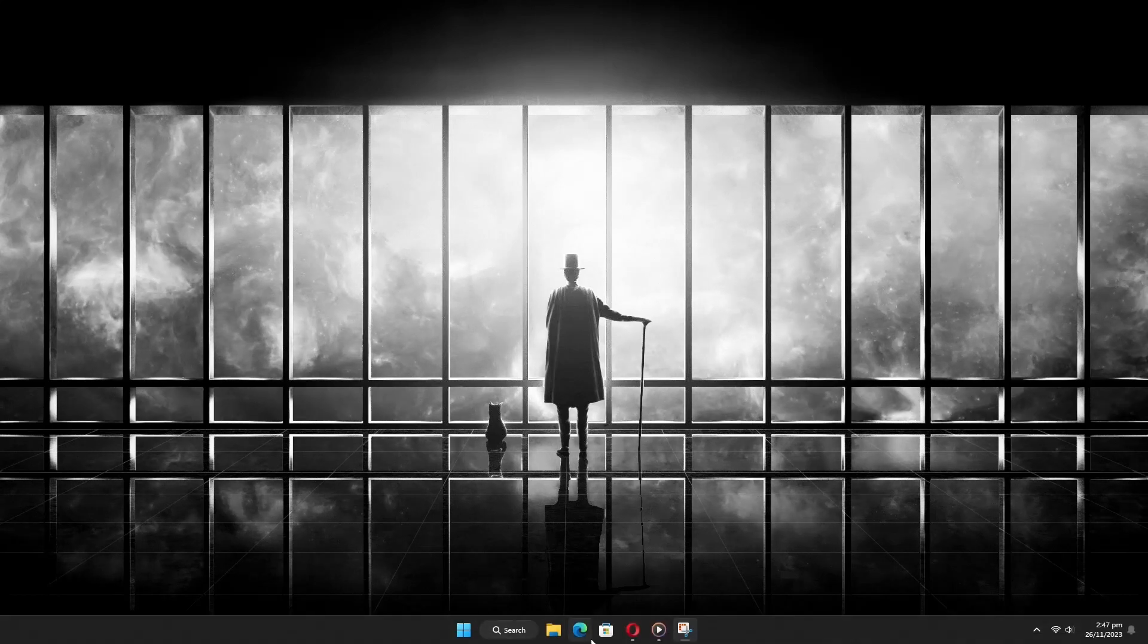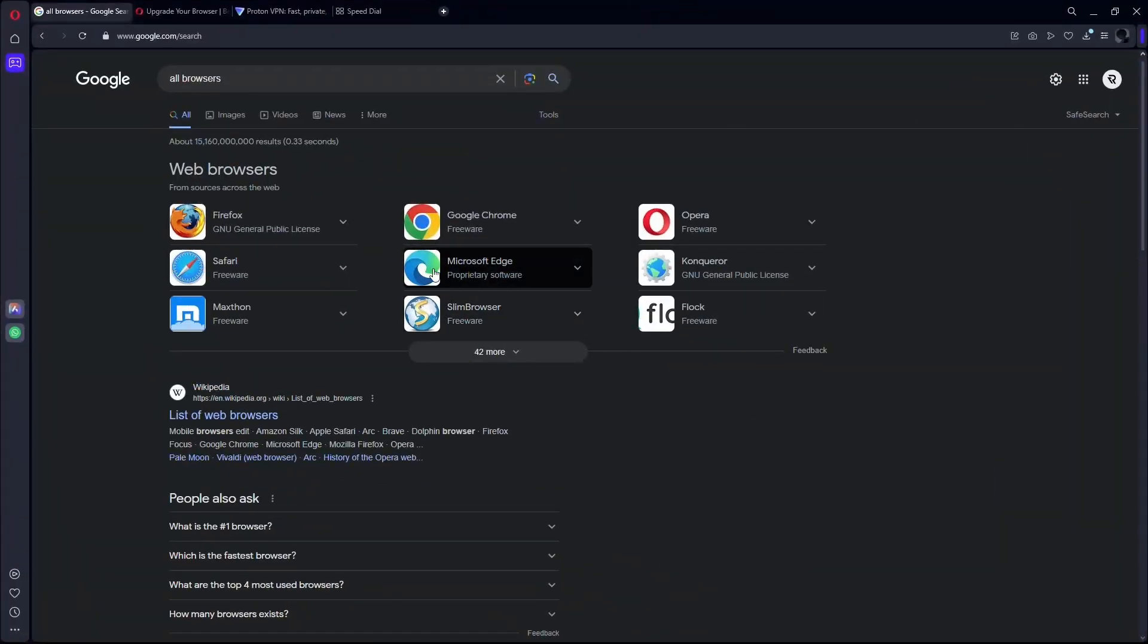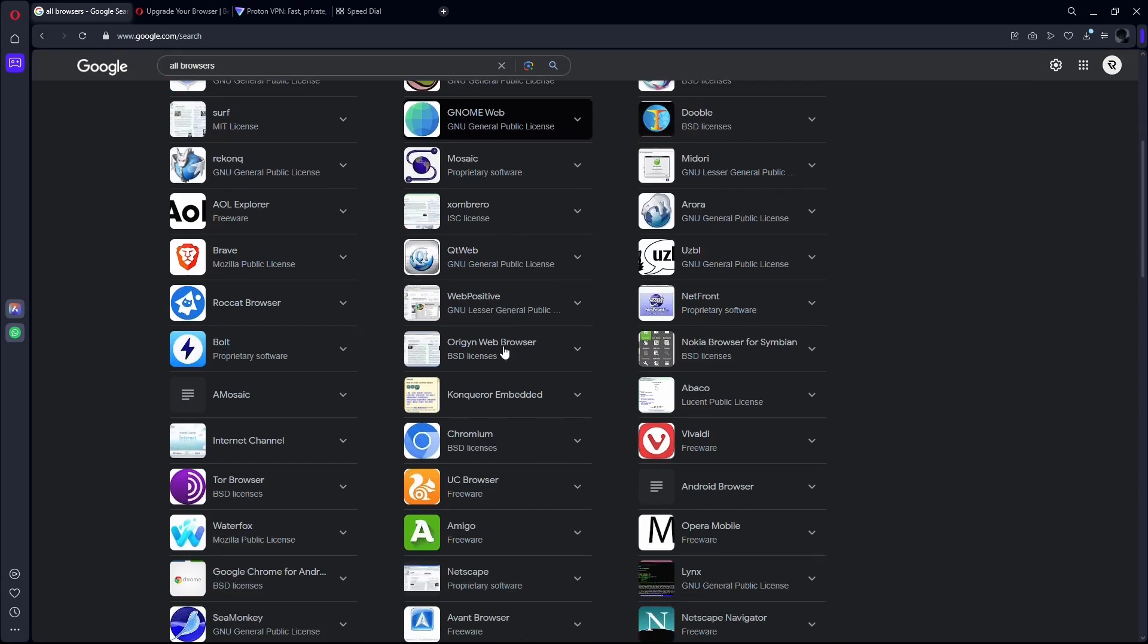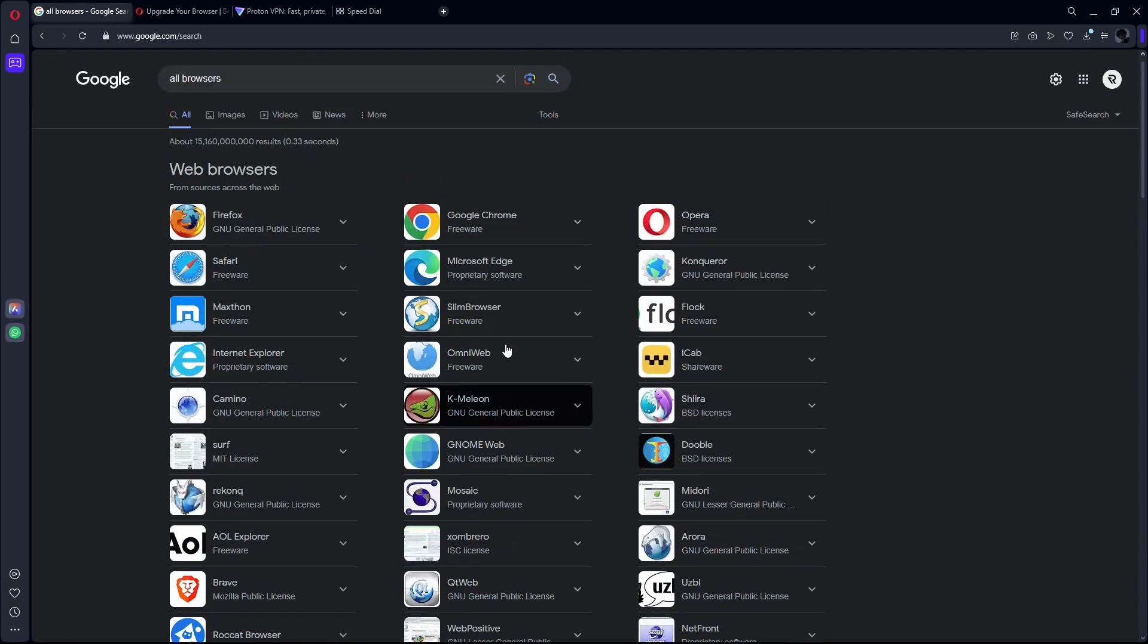First of all, what you want to do is try changing your web browser. Sometimes the issue is caused by the web browser that you're using. There's a wide variety of web browsers that you can download, and that will hopefully fix your issue.